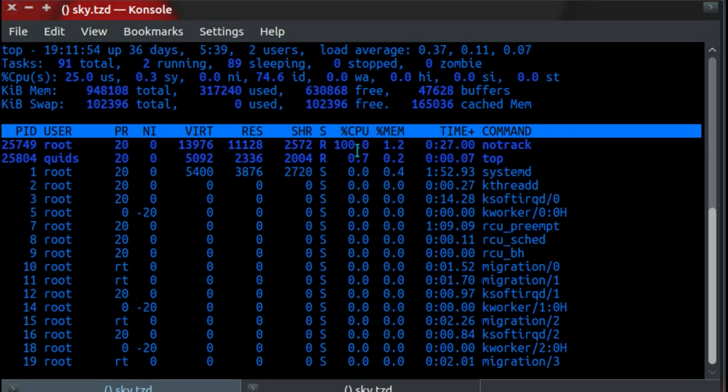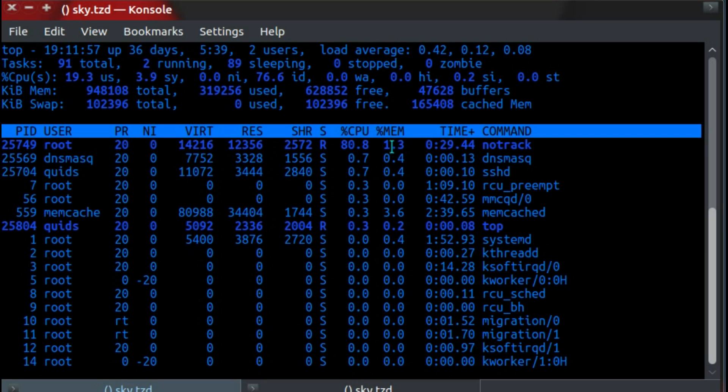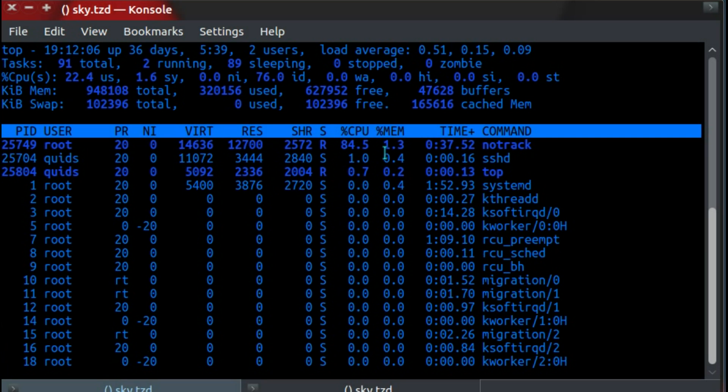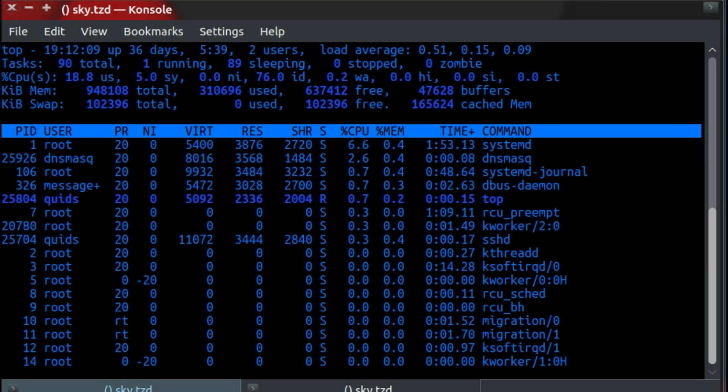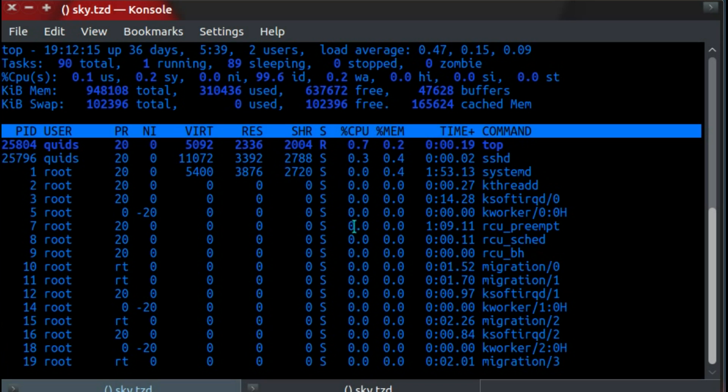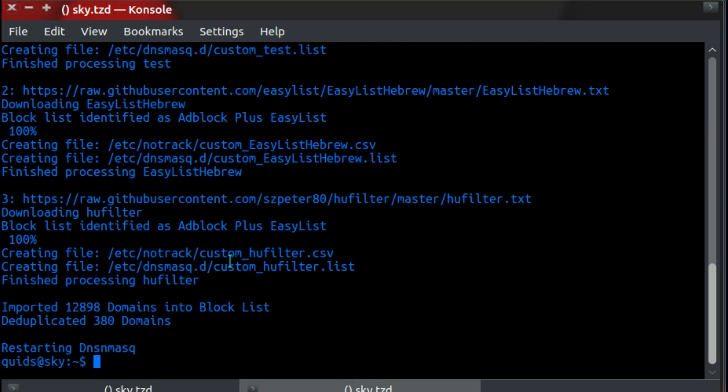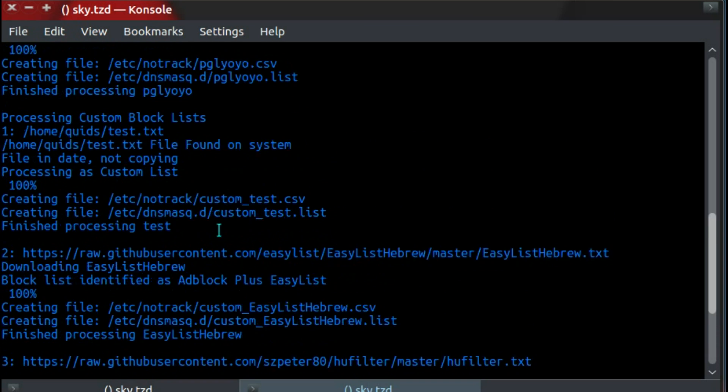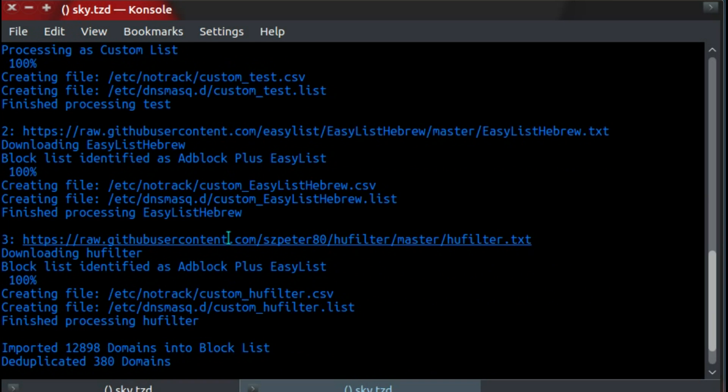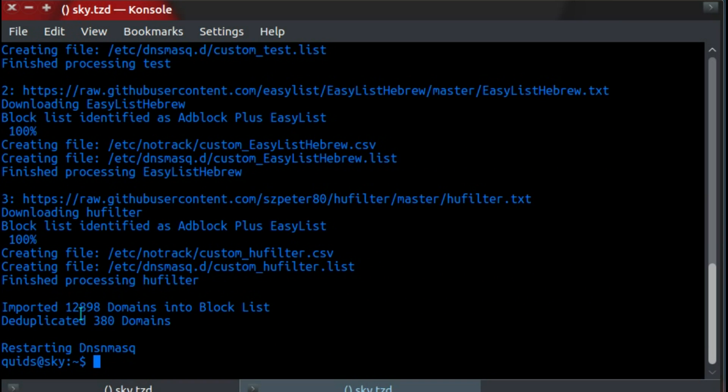NoTrack is using 100% CPU and 1% of memory. That's 1% of 1 gig in the Raspberry Pi. I've calculated it needs about 40 meg of RAM. Anyway, processing is done. You can see it imported 1,200 domains in the block list and deduplicated 380.